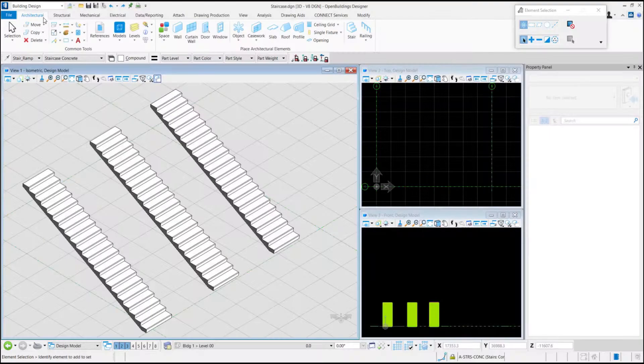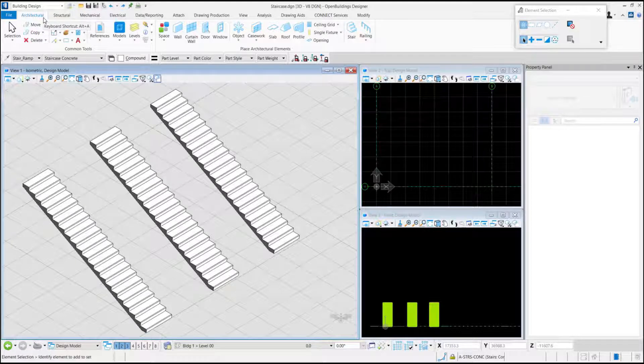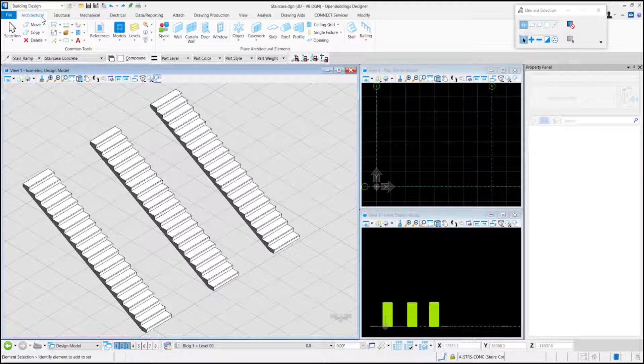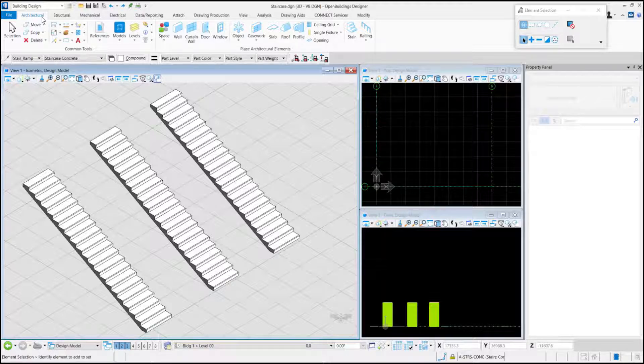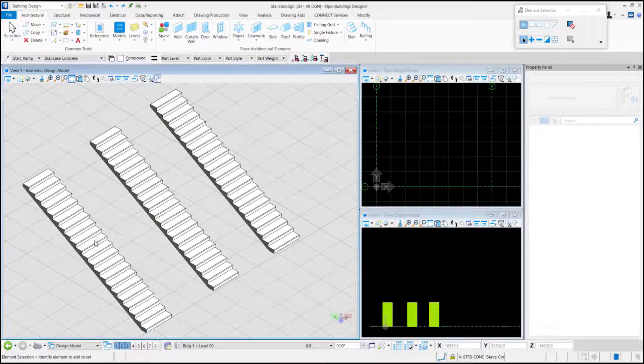Here we will be showing the monolithic underside profile. This is enabled when the monolithic property is set as true. Here we see that we have three identical stairs placed.